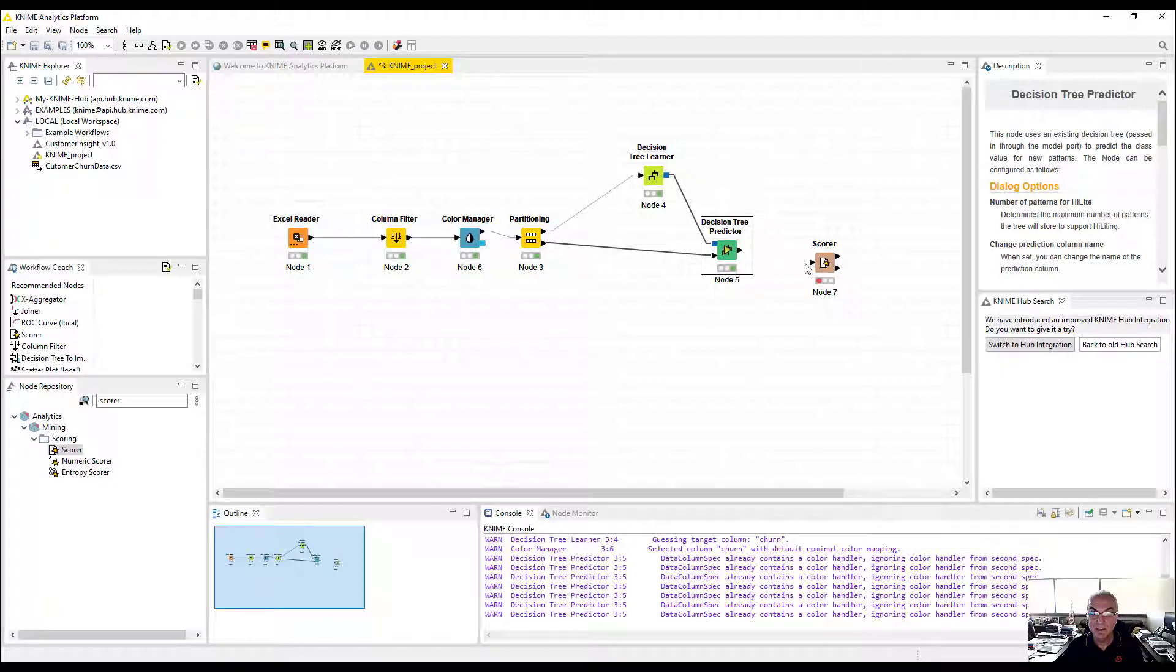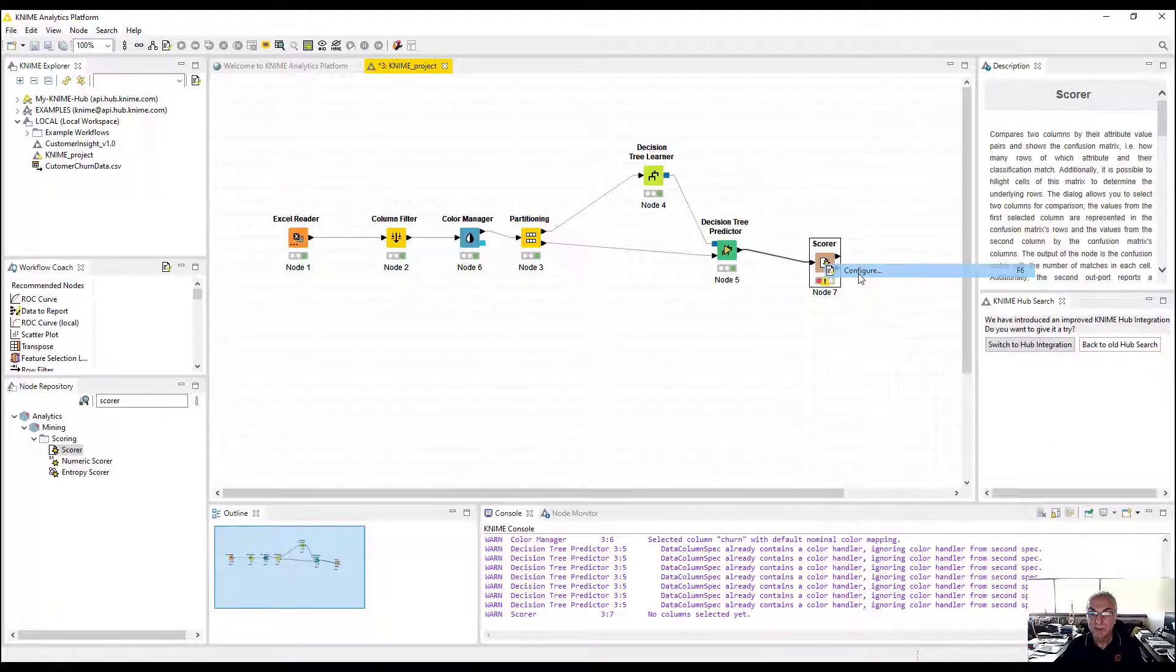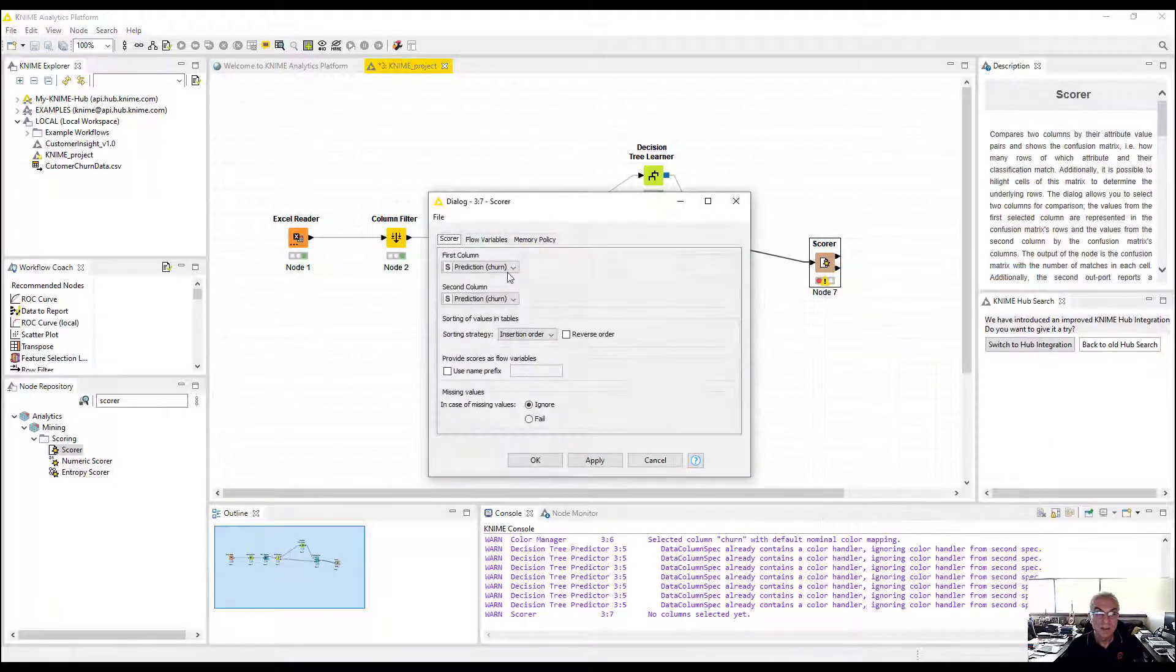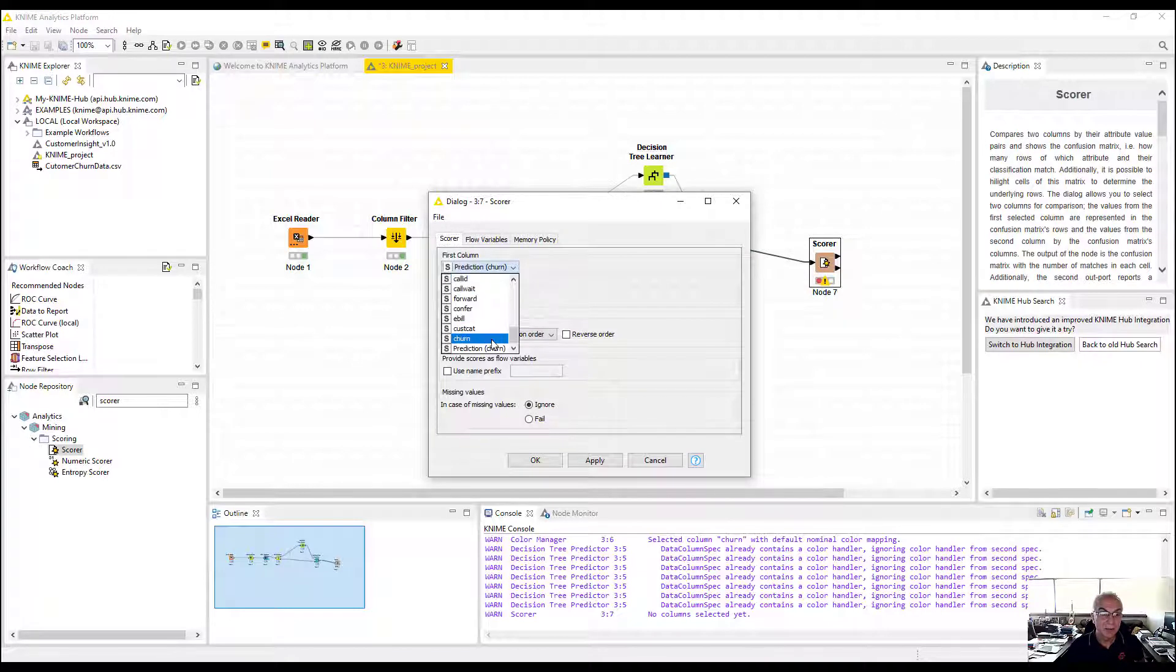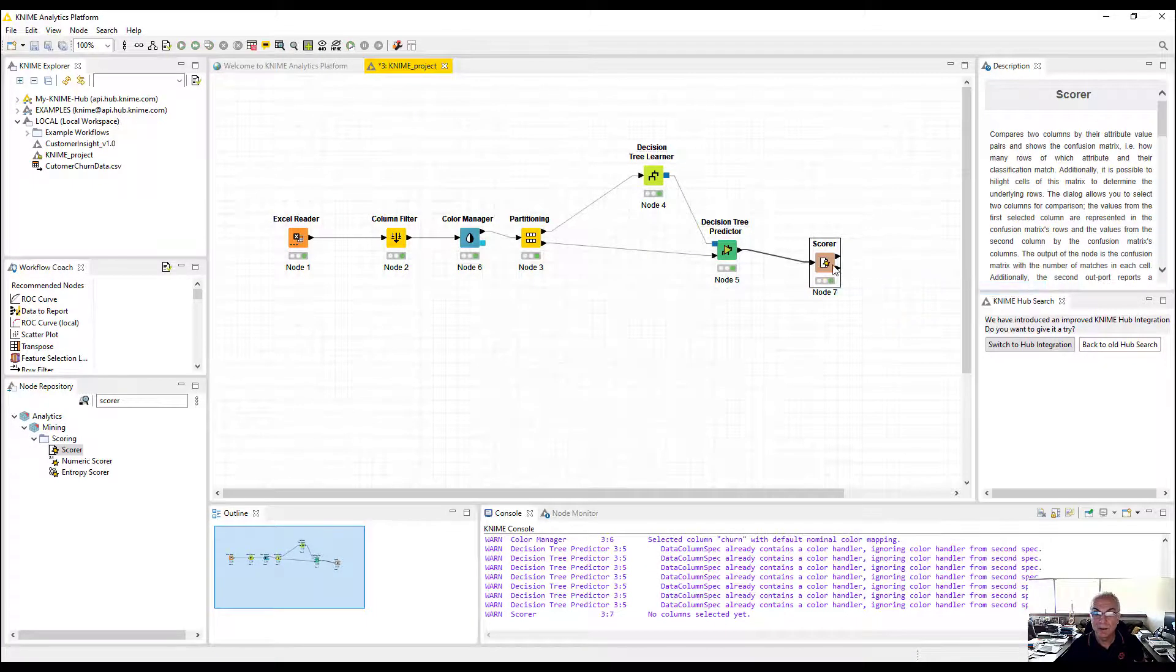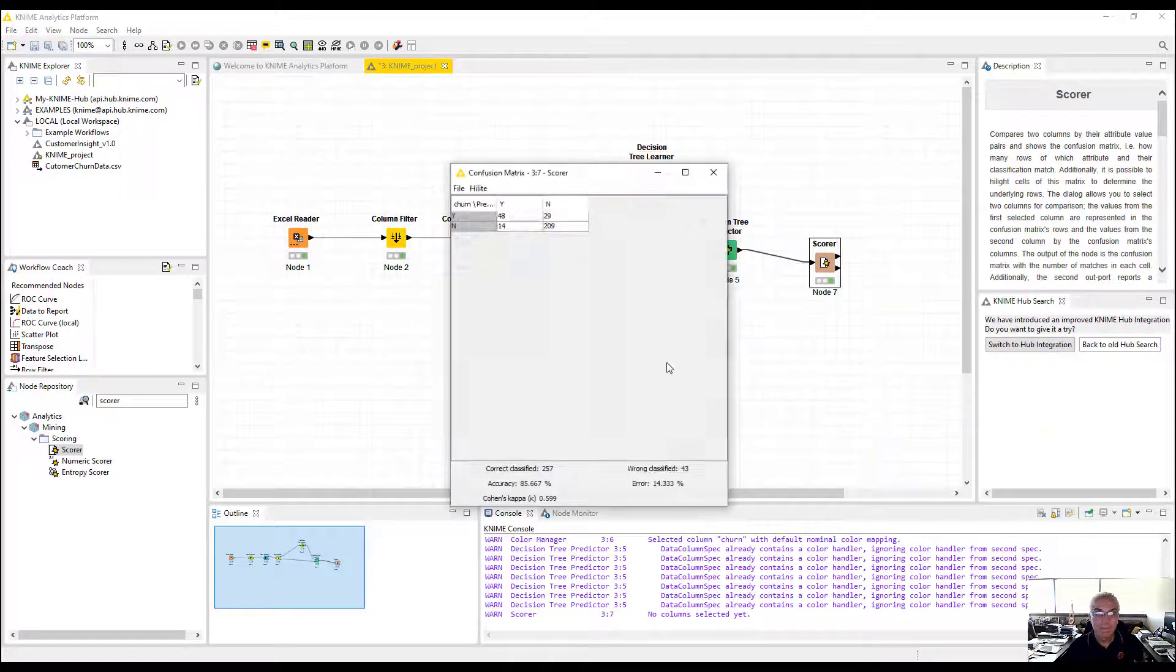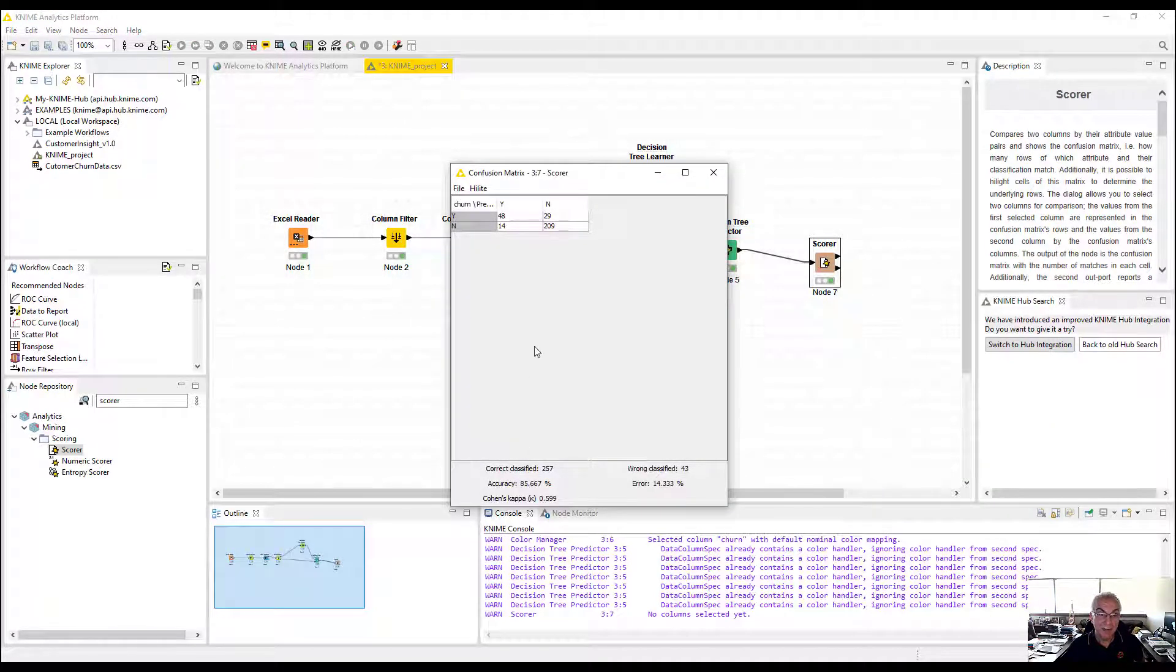Then I'm going to find my scorer to see how good my model predicts on the holdout sample. I'm going to drag and connect these two. Configure. This is my actual column, this is my predicted column. Execute and open. 85.6% accuracy. That's pretty good.